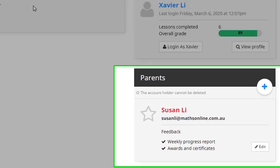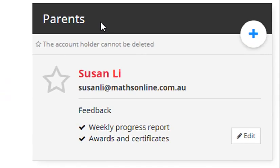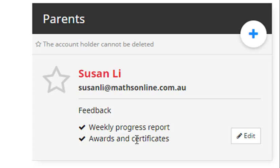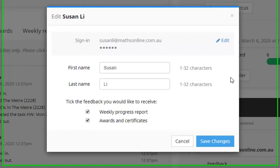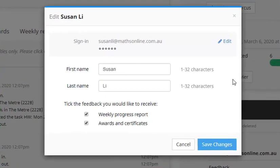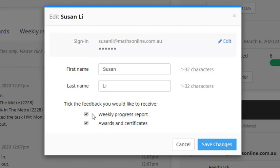So all we need to do is go over here to the parents section. Now you can see down here, I've already got weekly progress reports ticked. So I'm already receiving them. But if you haven't got that checked, all you need to do is move over here and click this edit button. And then this pop up appears. Now we can see down the bottom here, these two check boxes. I've got both of them ticked. Well this first one here, that's the one I was talking about, weekly progress report. So make sure that you've got that one ticked. And you can also choose to receive any awards and certificates each week if you'd like to. Now just remember before you leave this box, always move over here and click save changes.